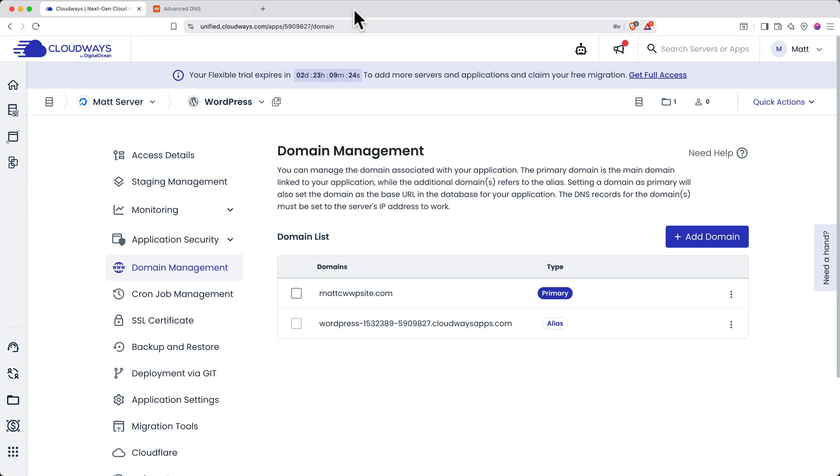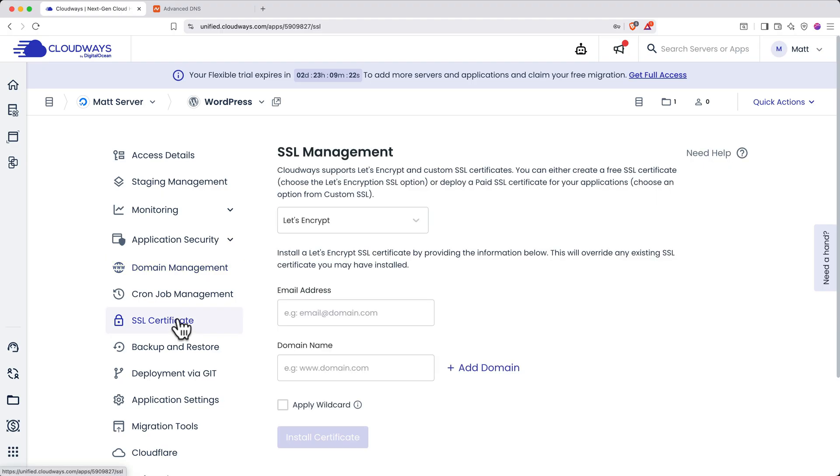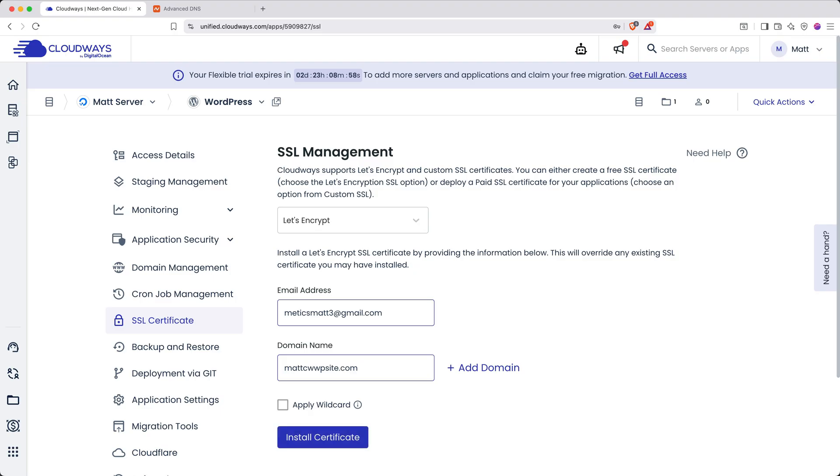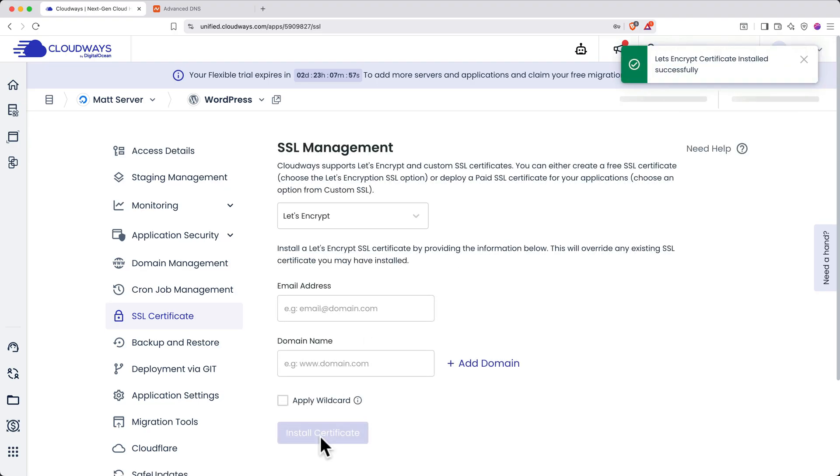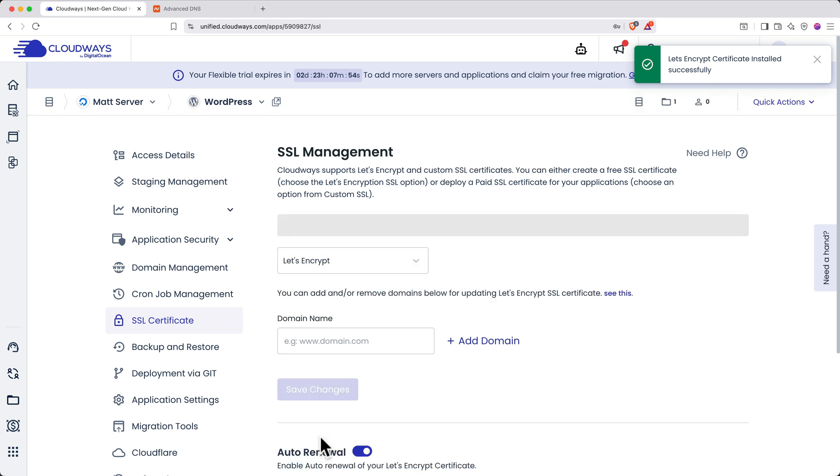So let's do that next. In Cloudways, navigate to SSL certificate. We'll get a Let's Encrypt certificate. Enter your email address. Then enter your root domain name. Click Install Certificate. This will take a few moments to process. Then you'll get a confirmation pop-up saying the SSL certificate was installed.